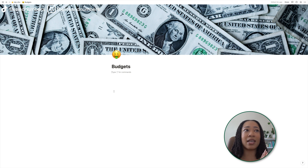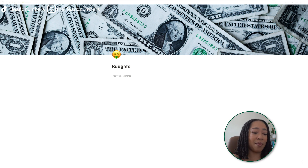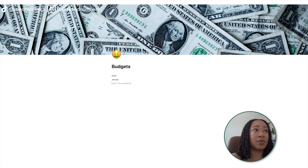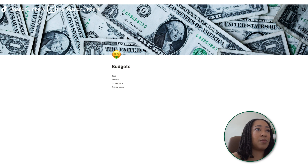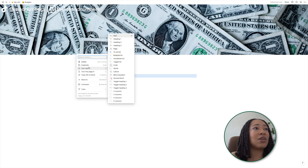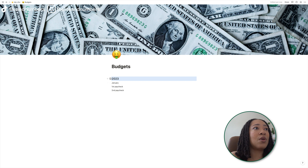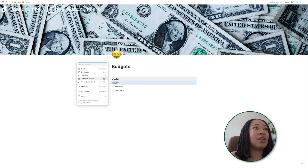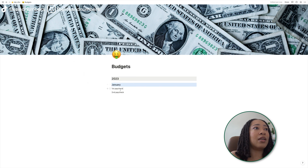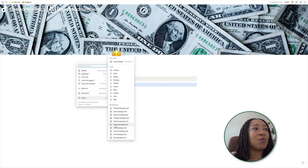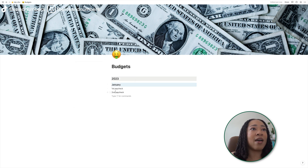I'm going to add in just where my paychecks are. So I'm paid bi-weekly. This is how mine looks. So I'm going to do 2023, and then January, and then my first paycheck, and second paycheck. Now let's make this pretty. I'm going to turn this into a heading two and make the background color gray. And then I'm going to turn this into a heading three. I think of blue when I think of January, so I'll make that blue.